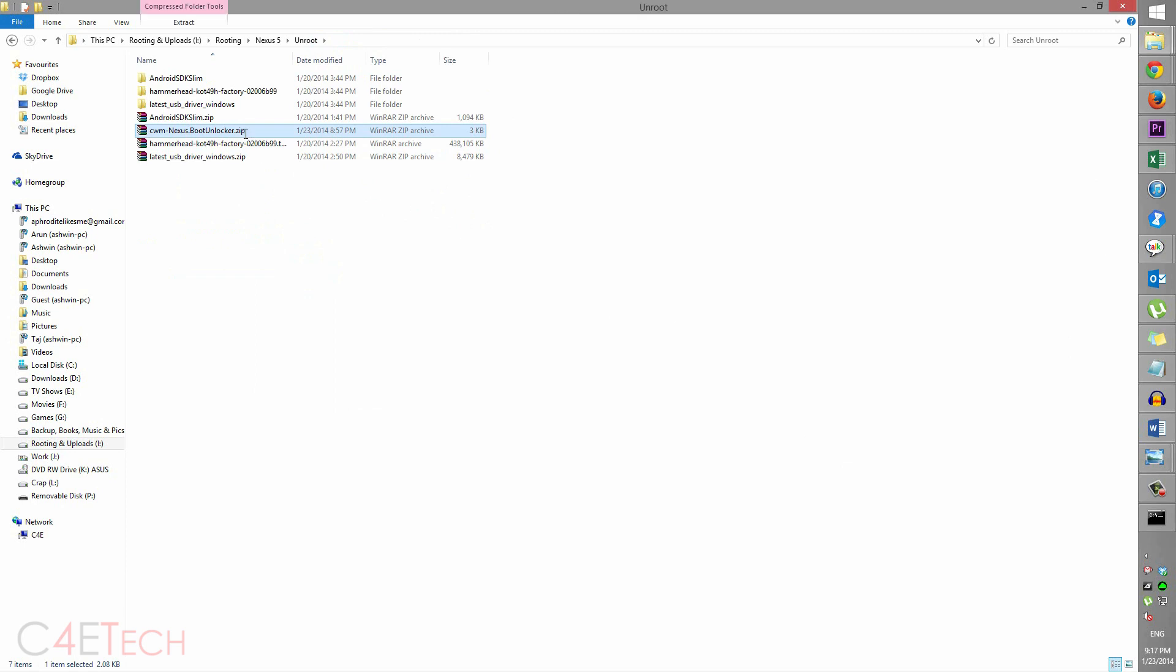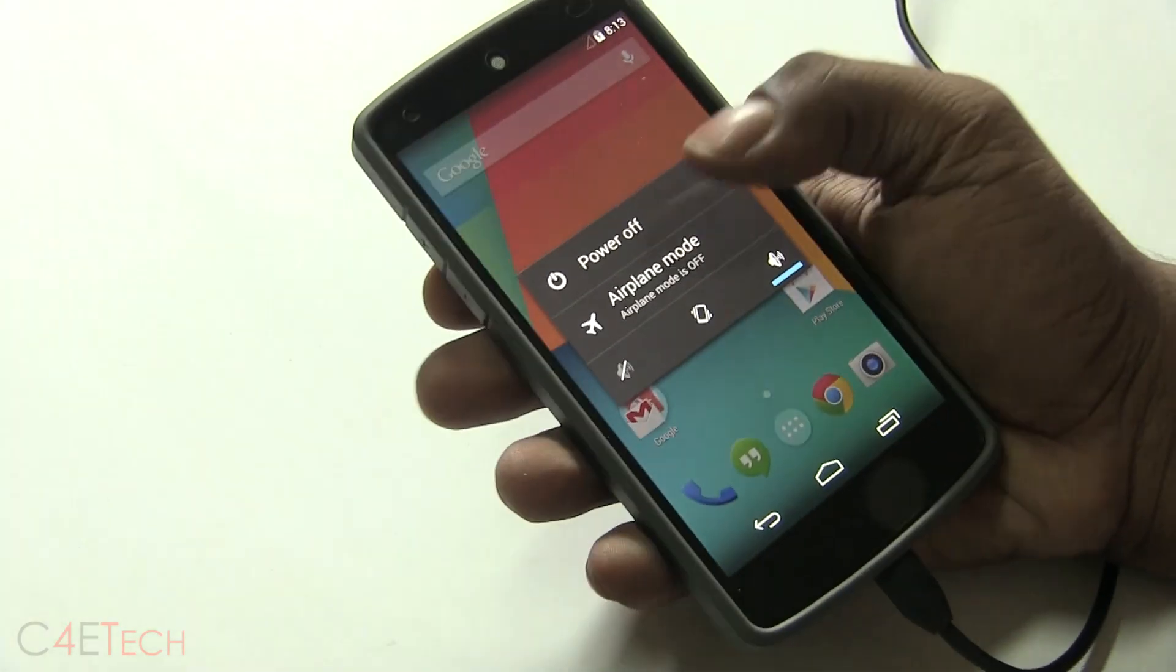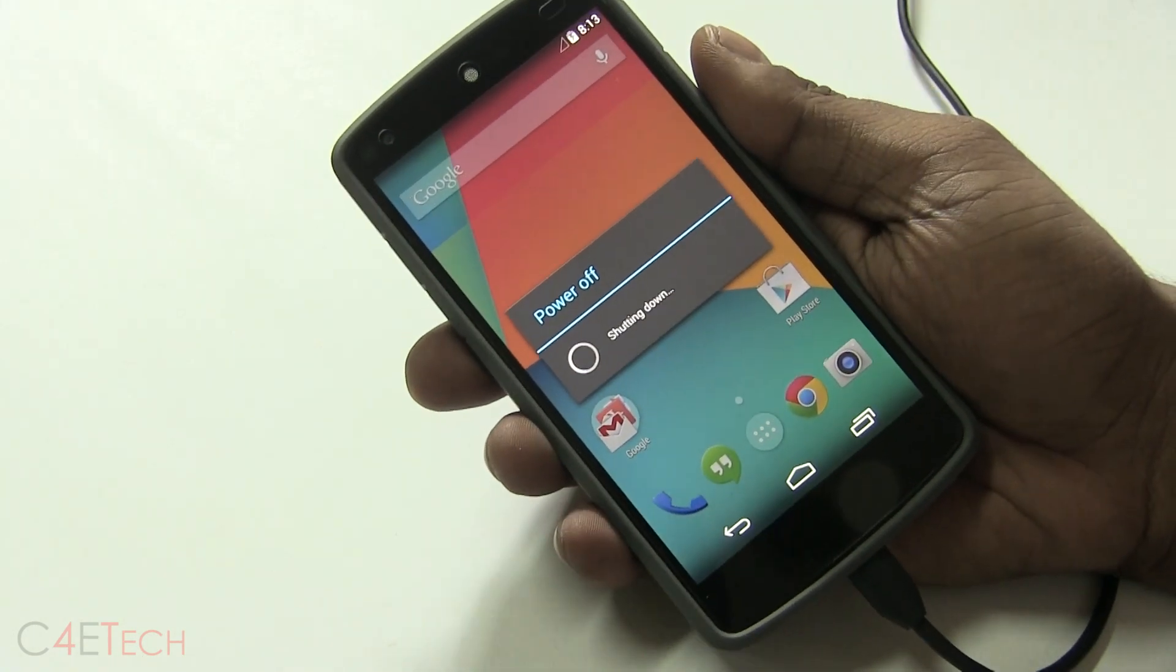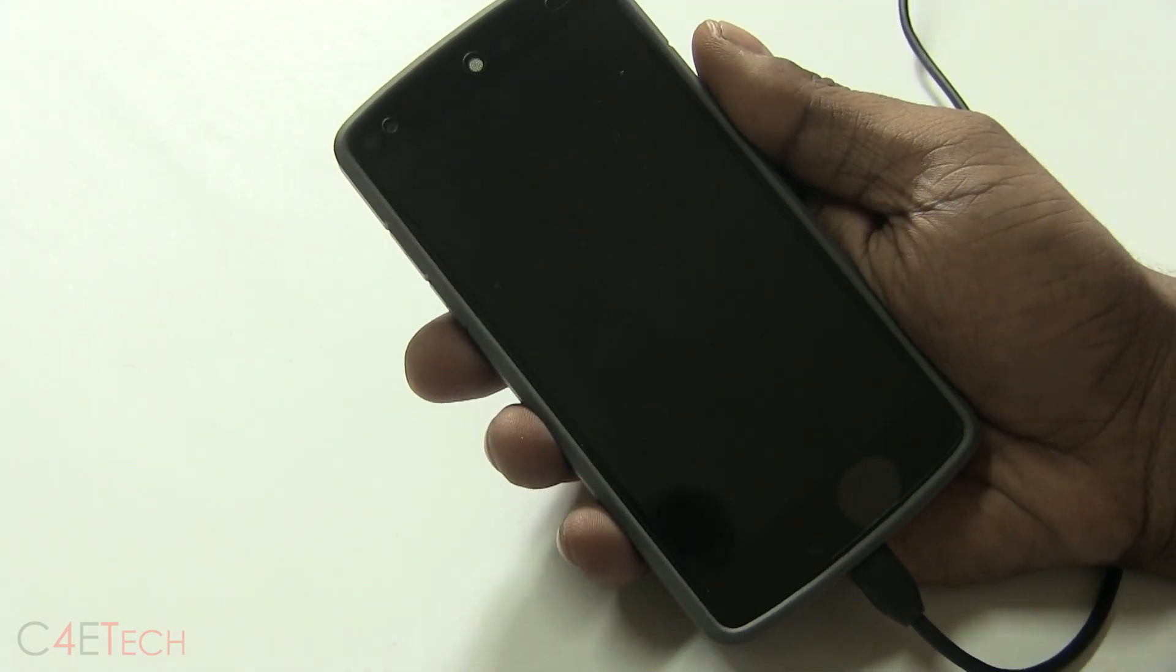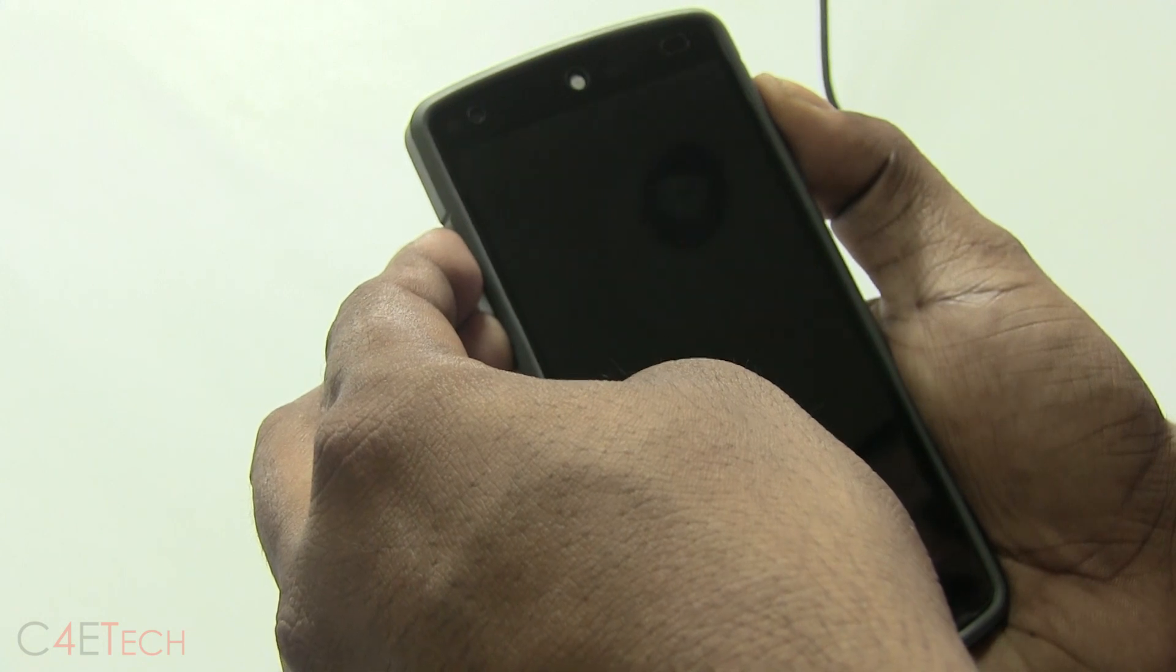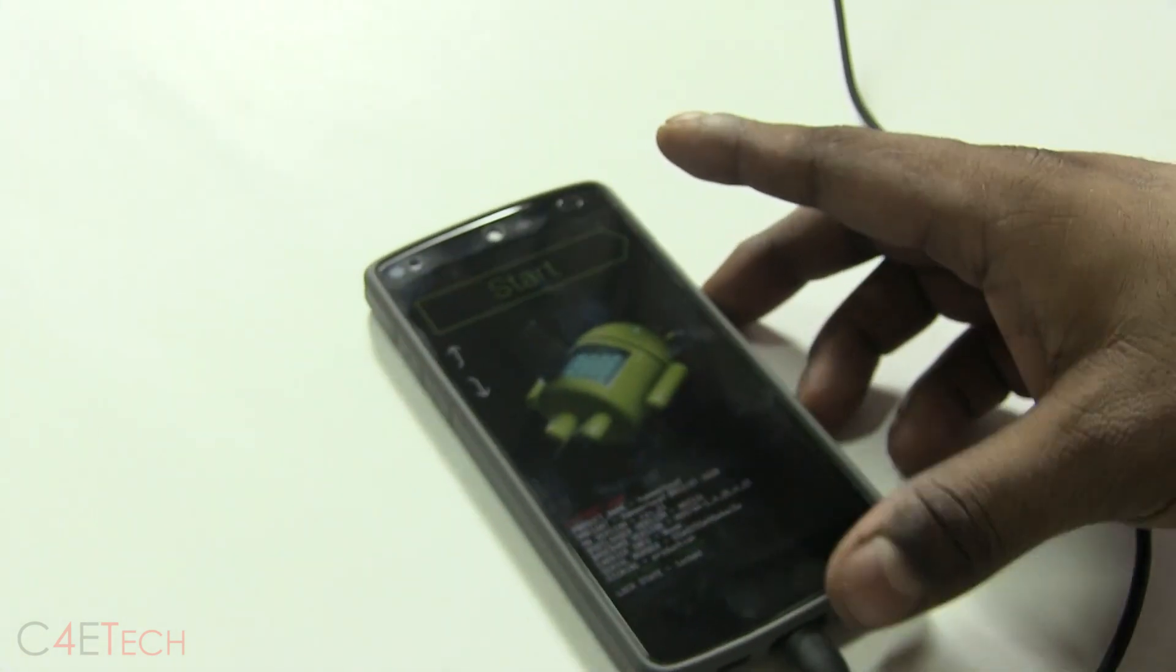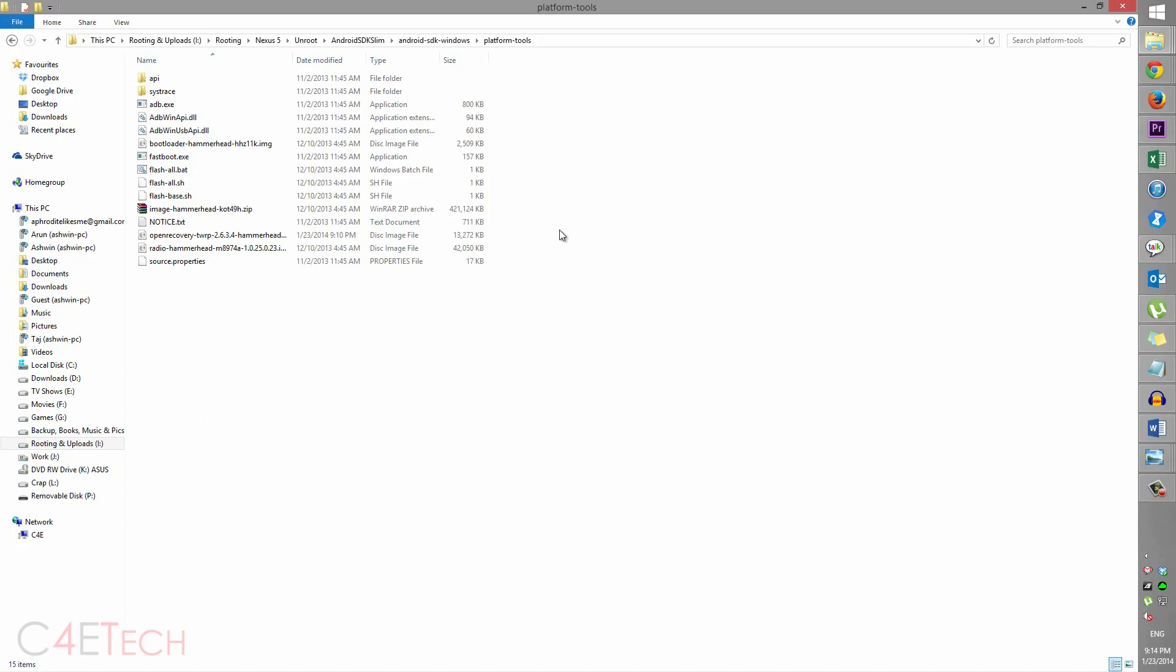Nexus 5's internal storage. Once you've done that, go ahead and turn your phone off. Now with your phone off, hold the up and down volume keys and the power button at the same time. Once you enter bootloader mode, you can leave the phone as it is. So guys,